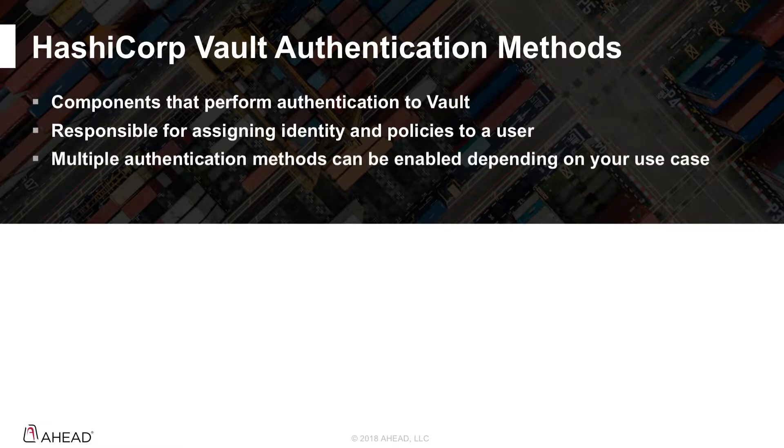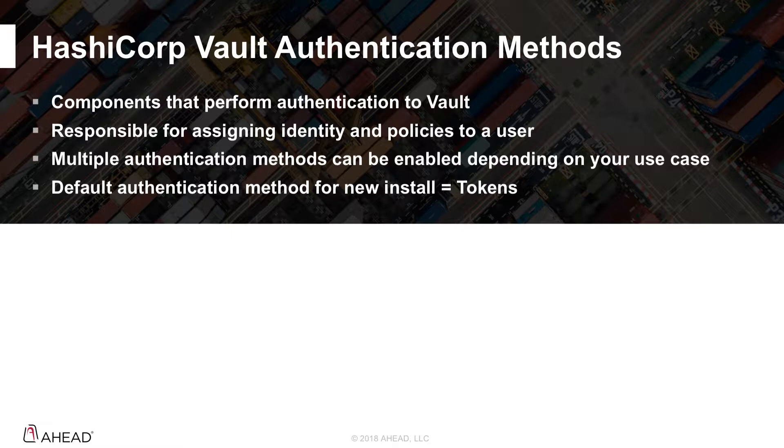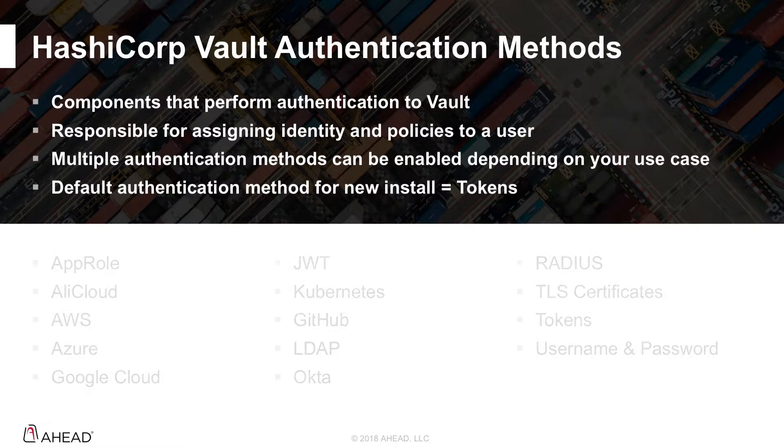Multiple authentication methods can be enabled depending on the use case within Vault. And then when you stand up a brand new install of Vault, the default authentication method is token. So as we saw in the demo before, it gives a root token and it's the only authentication method that we can use up front.